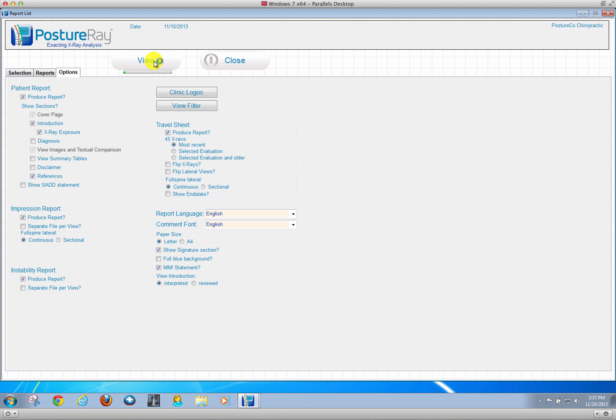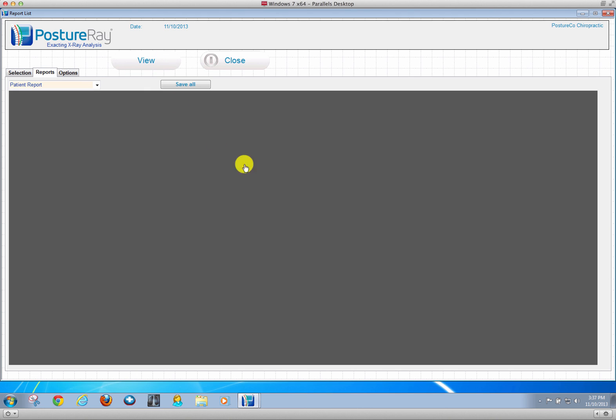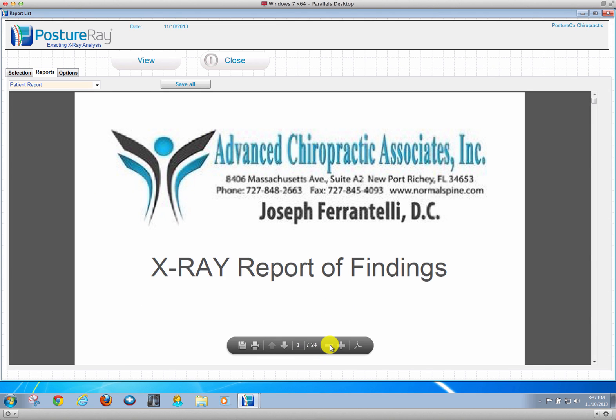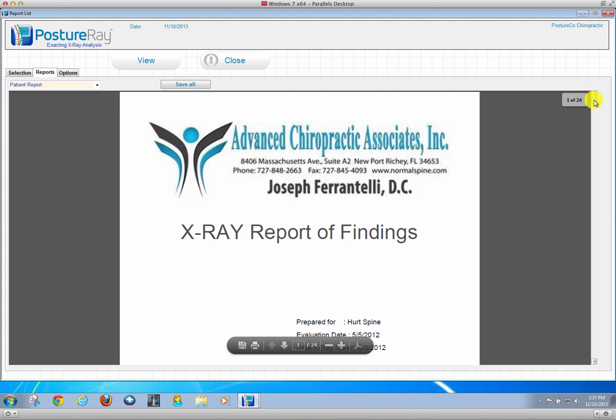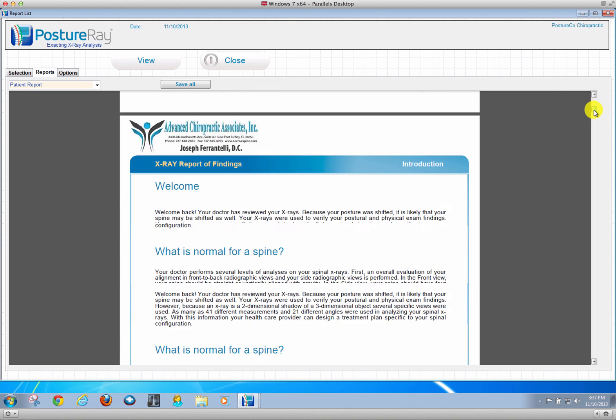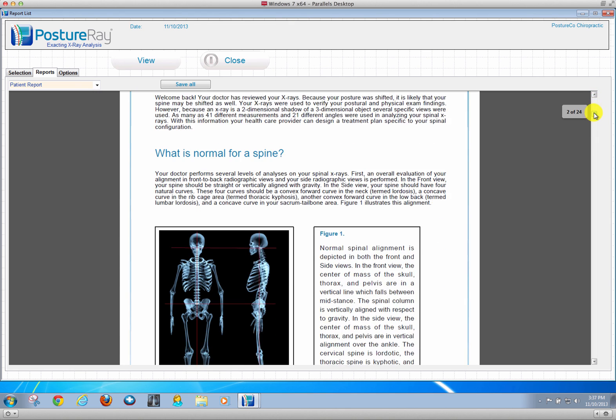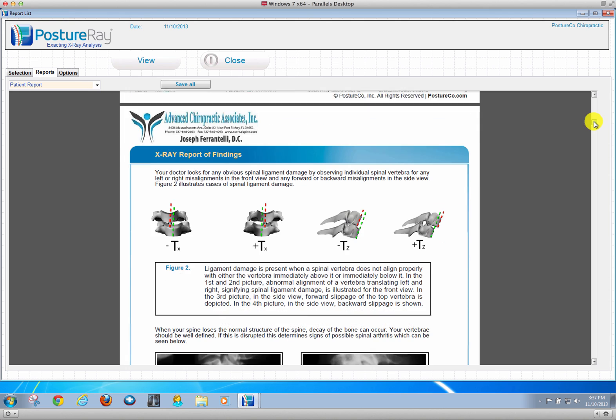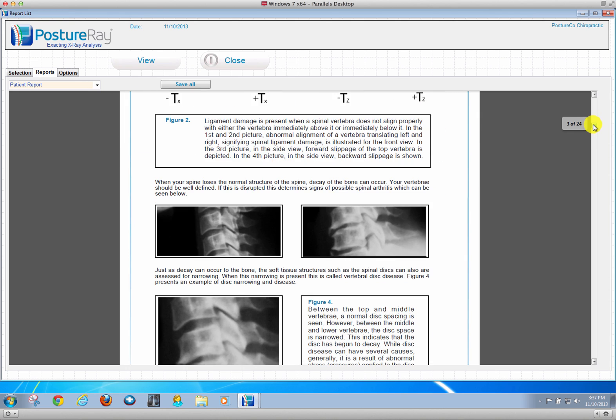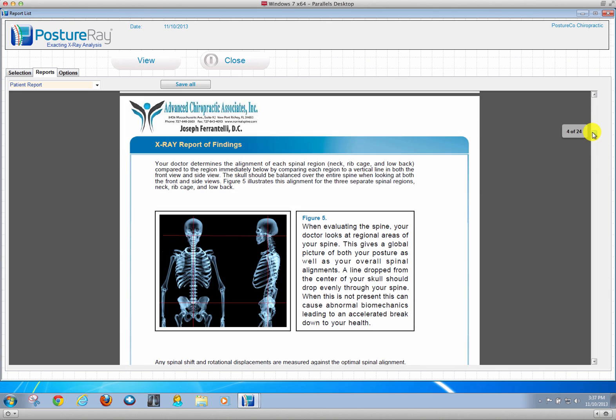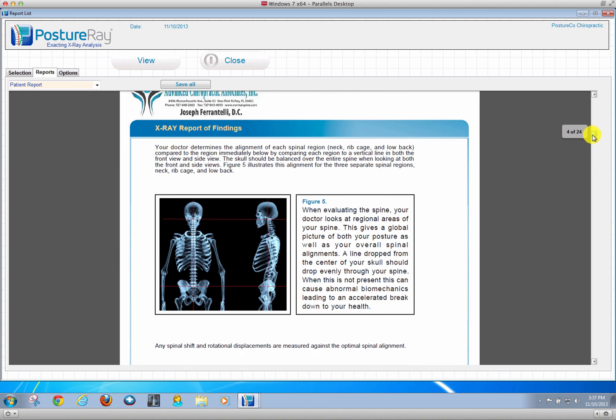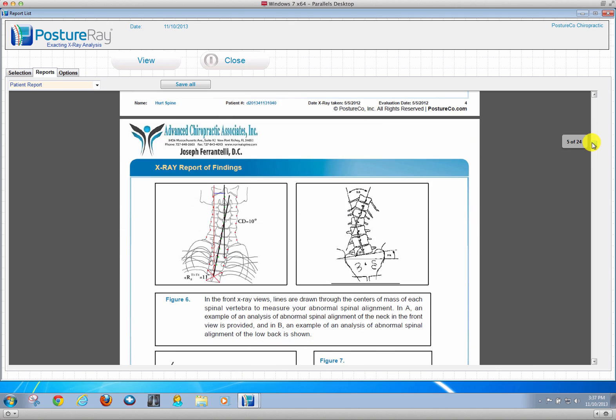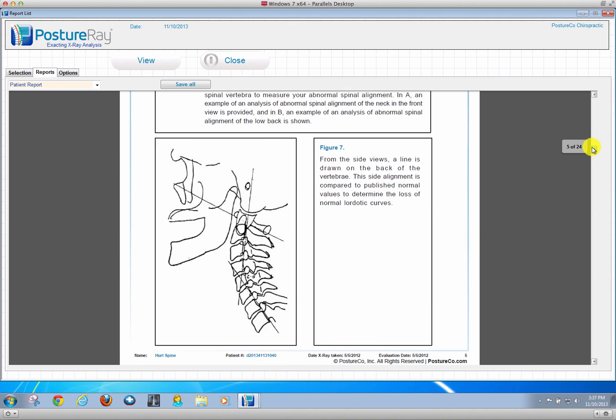Then it's going to generate the PDF documents just like in the CBP version except this is Clear technique specific. You get a patient-friendly report of findings. I'm going to zoom out so you can see. In that patient-friendly report, we go over what subluxation is, normal position, why we measure x-rays.